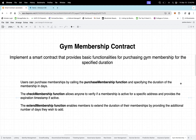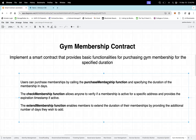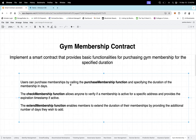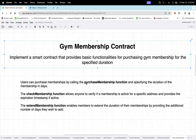We will work on three functions. The first function is your purchase membership function, in which a user can access this method to buy a new gym membership by specifying the number of days. The second is check membership, which allows anyone to check if their membership is active and how many days are left. The last one is extend membership, which lets users extend the duration of their membership.